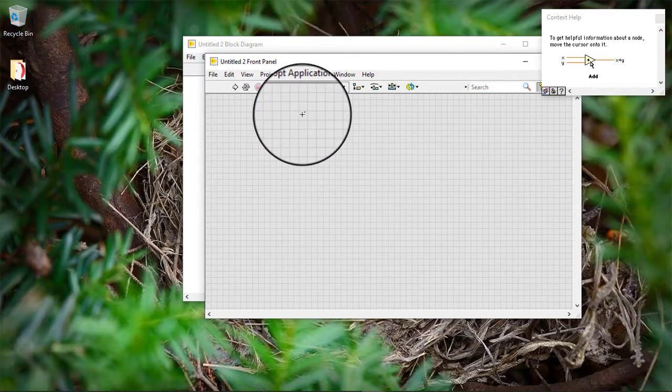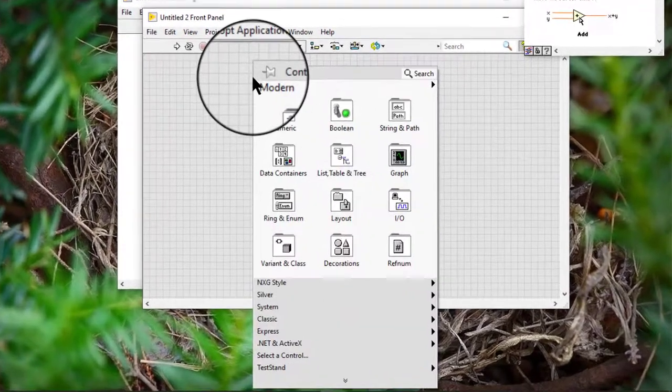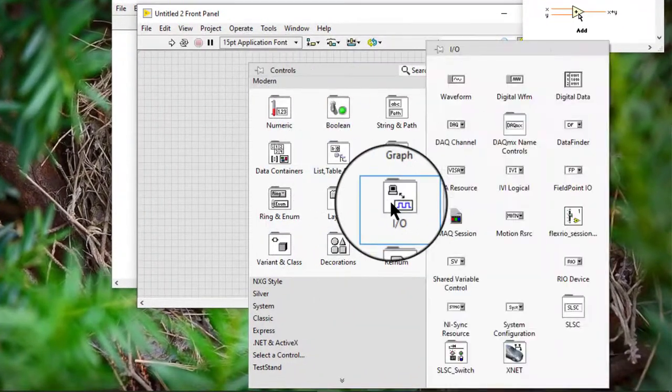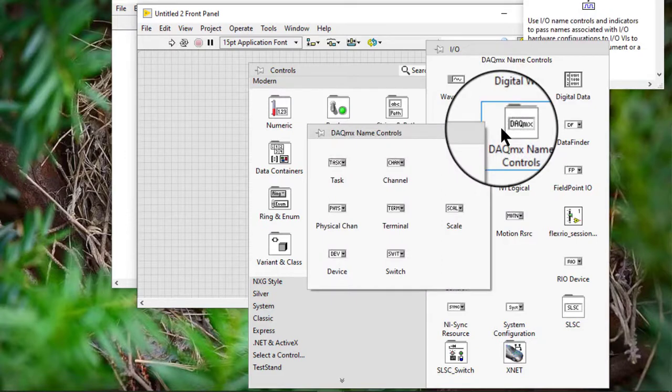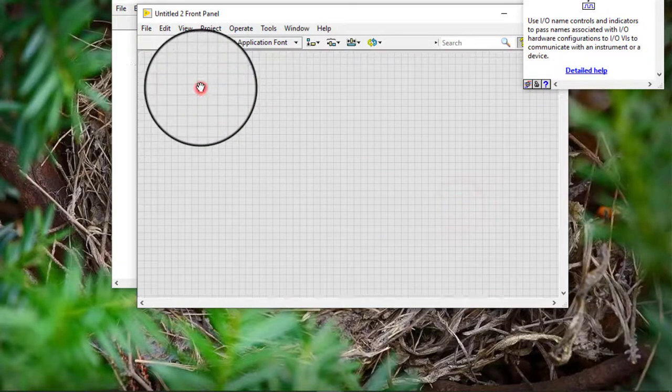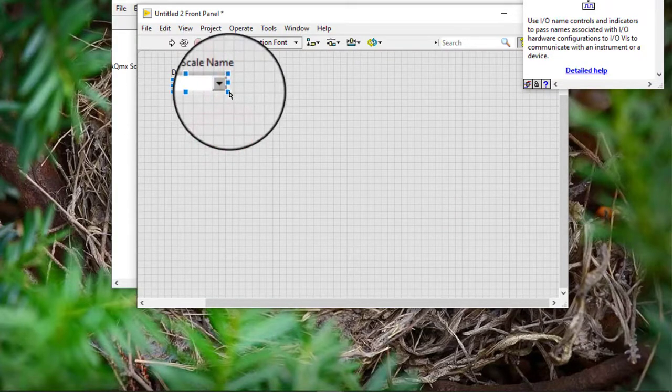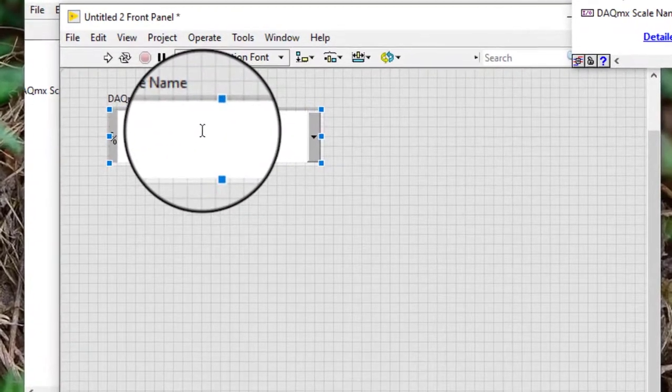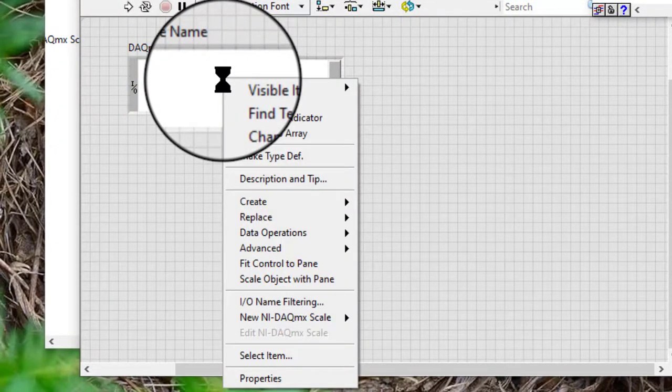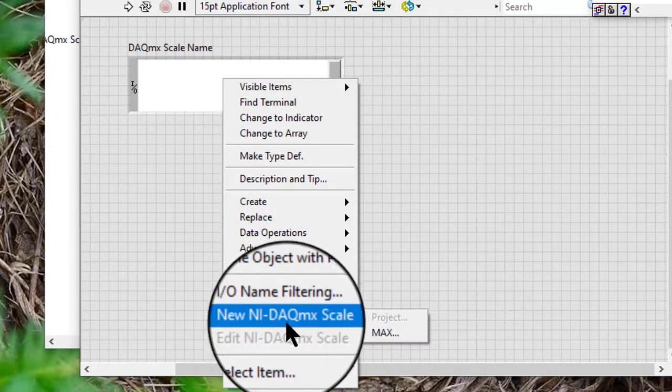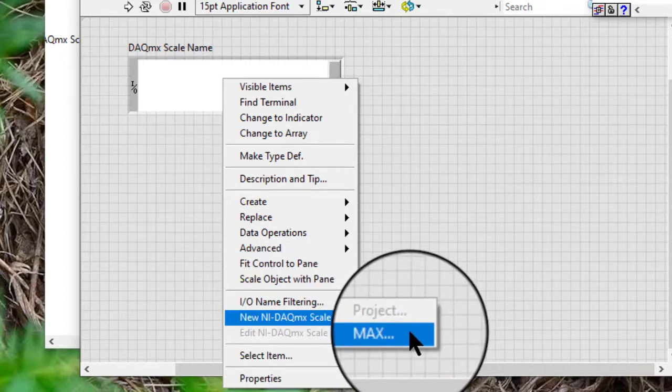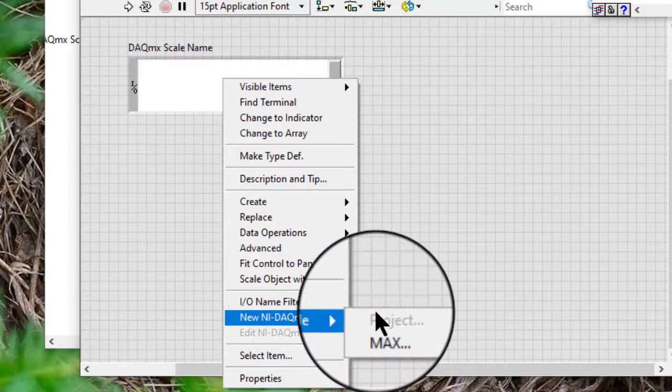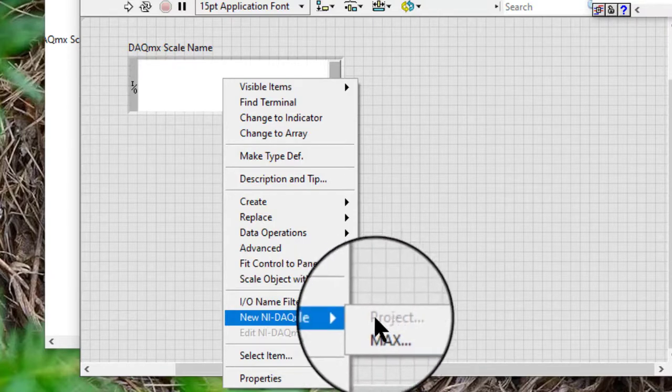Place a DAQmx Scale Name control on the front panel. Right-click the control and select New NI-DAQmx Scale (MAX) or New NI-DAQmx Scale (Project) from the shortcut menu.